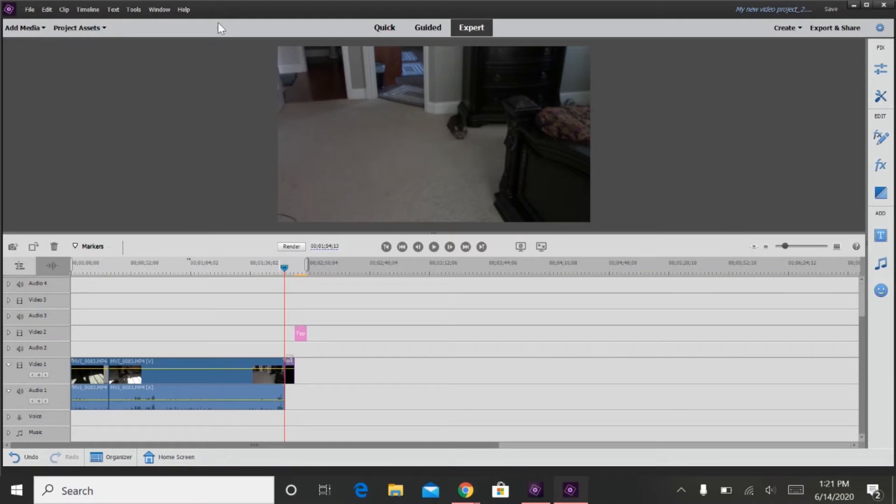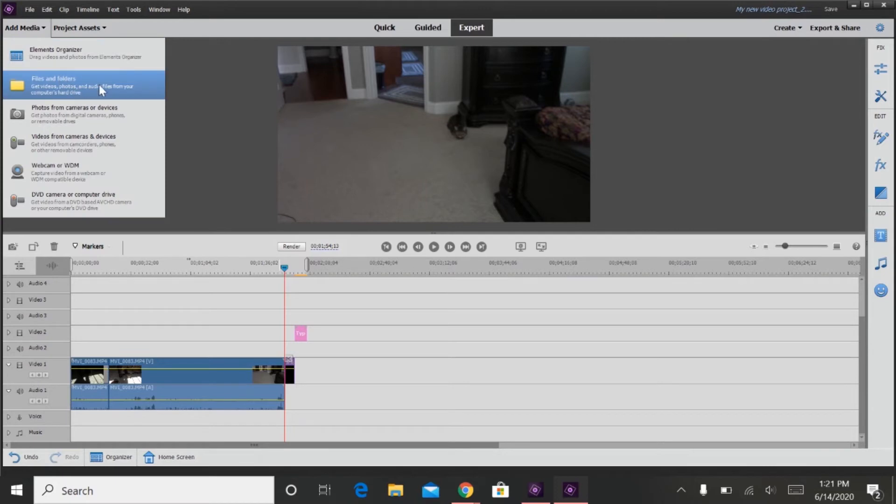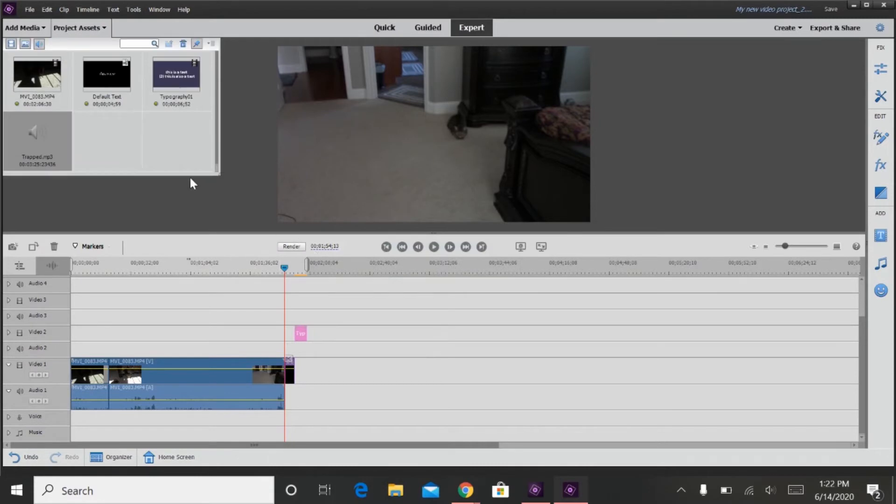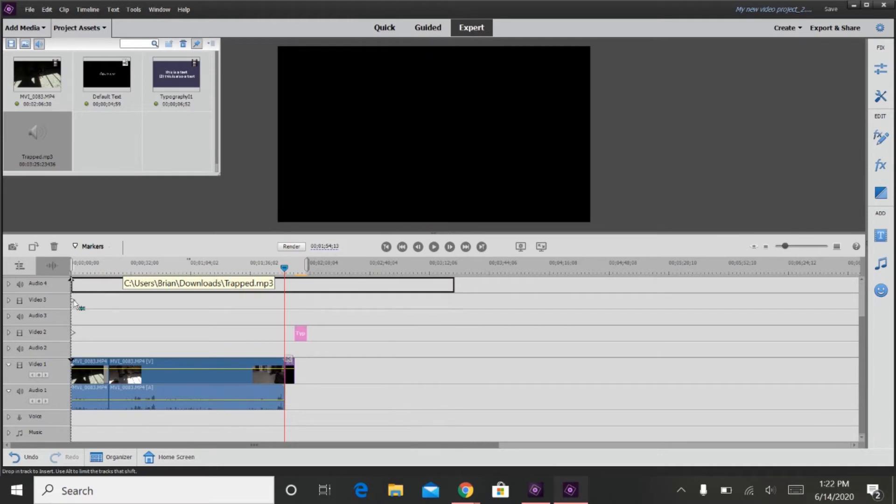So step four, you can add audio to your clip, which I will add now. Okay, so as you see here, I just added some audio that I got from the YouTube Audio Library. You can drag it on any of these audio timelines, even the first one.